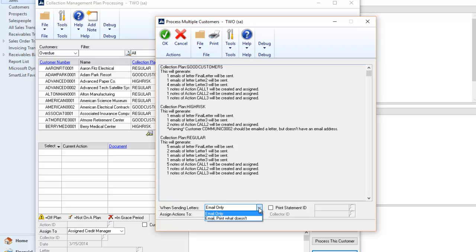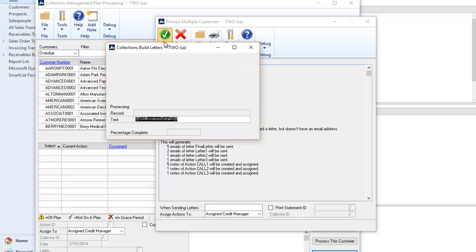All I need to do now is hit OK, and Collections Management will process all my email and create phone call tasks for me automatically.